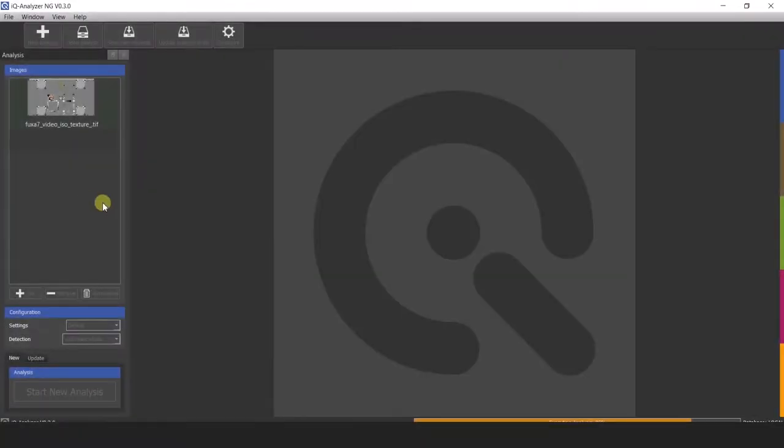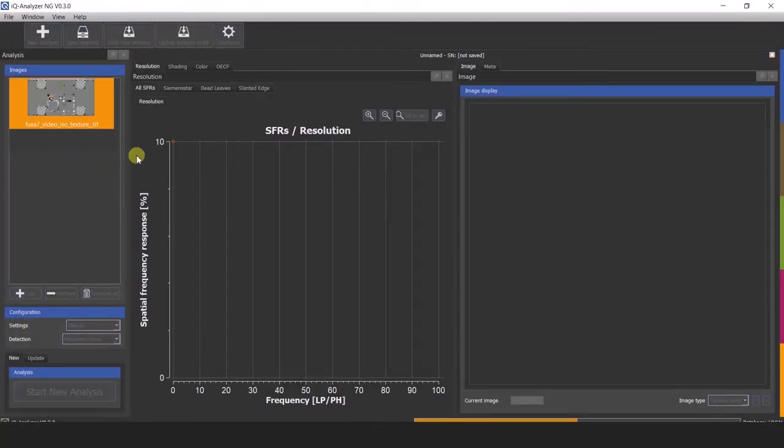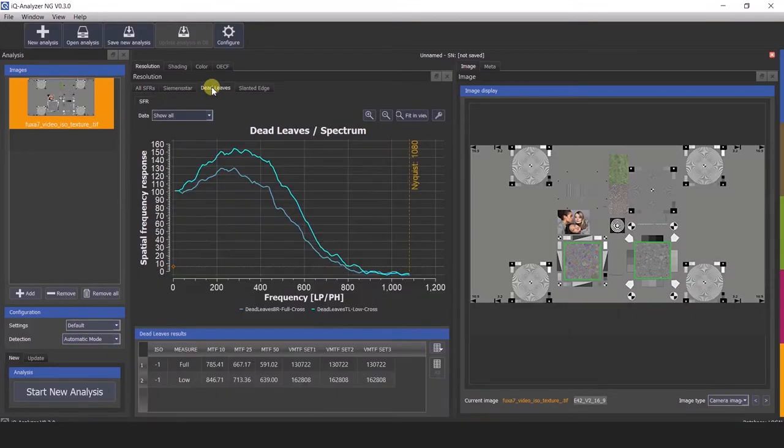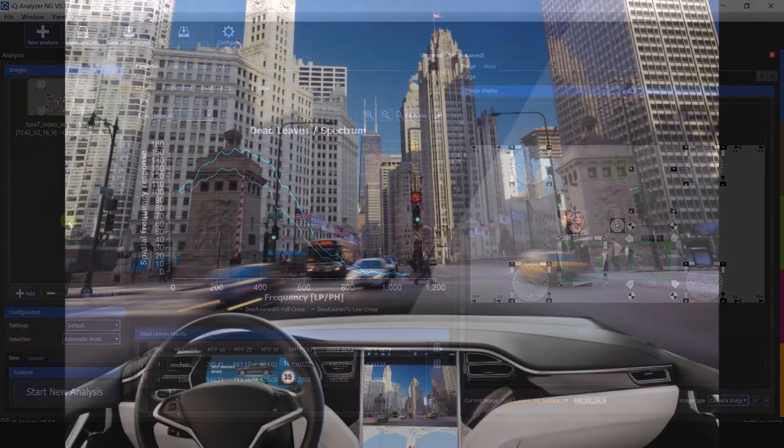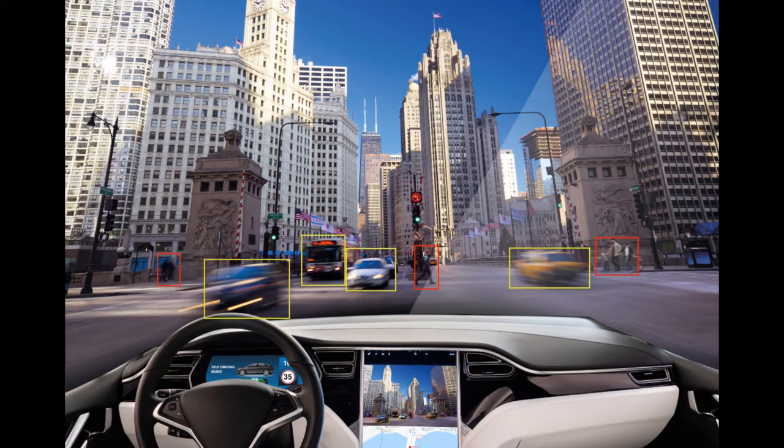The IQ Analyzer X supports many standardized test targets, but it also has the capability to analyze custom, non-traditional test charts. We offer 250 ready-made test charts.